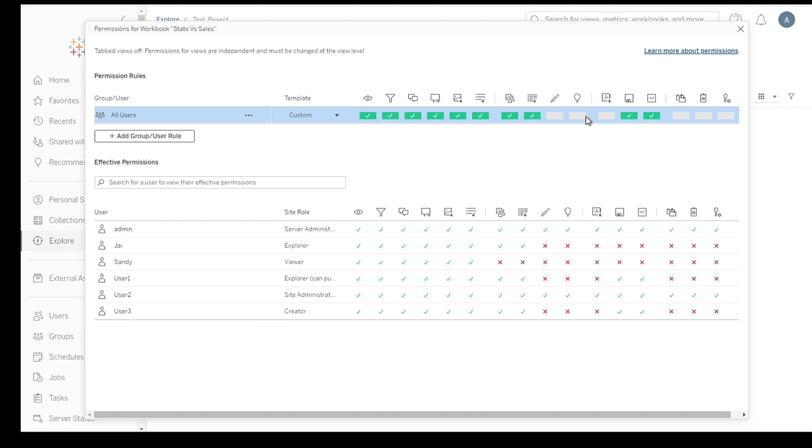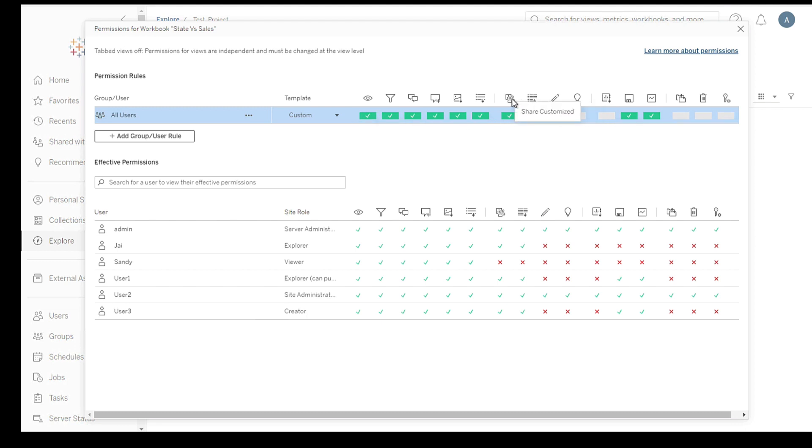Review the existing permissions to understand who currently has access and what actions they can perform. This step ensures that you have a clear picture of the current permission settings.